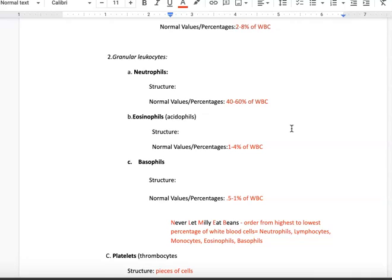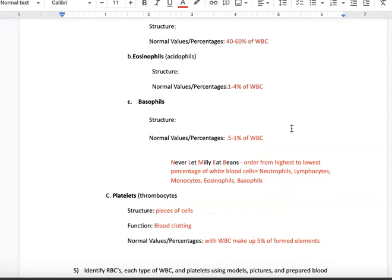You have to know the percentages of each white blood cell type. To remember the order from most to least abundant, use the mnemonic: "Never let Millie eat beans" — Neutrophils the highest, then Lymphocytes, Monocytes, Eosinophils, and Basophils. The last formed elements are platelets, or thrombocytes. They are pieces of cells, almost looking like dust when you see them on a blood smear, and their function is blood clotting. Along with white blood cells, they make up 5% of the formed elements.